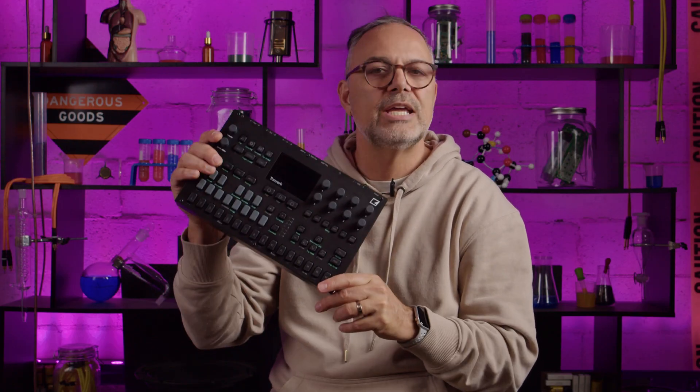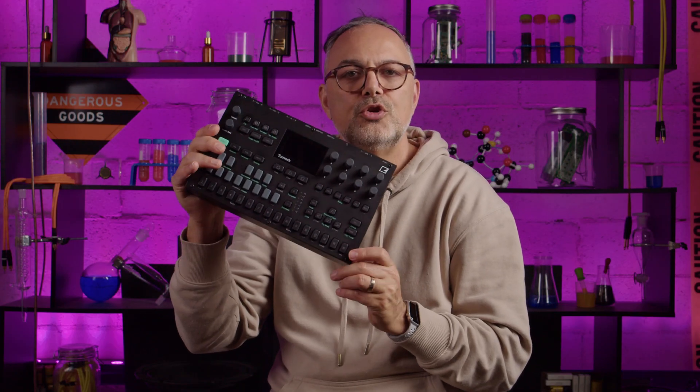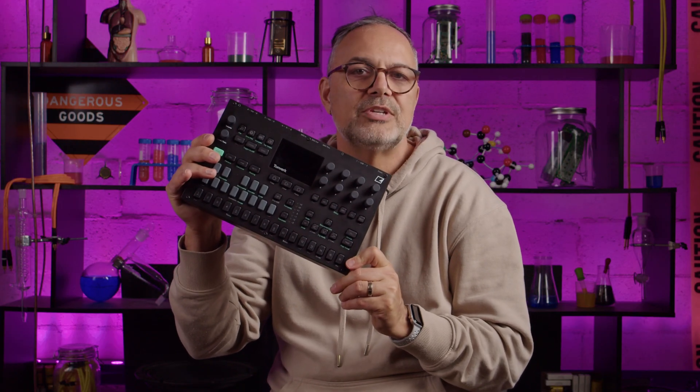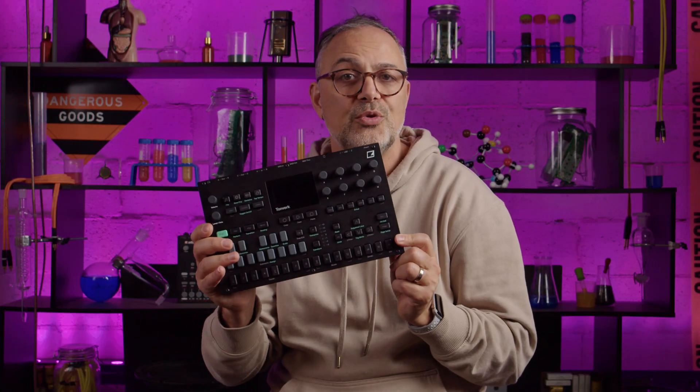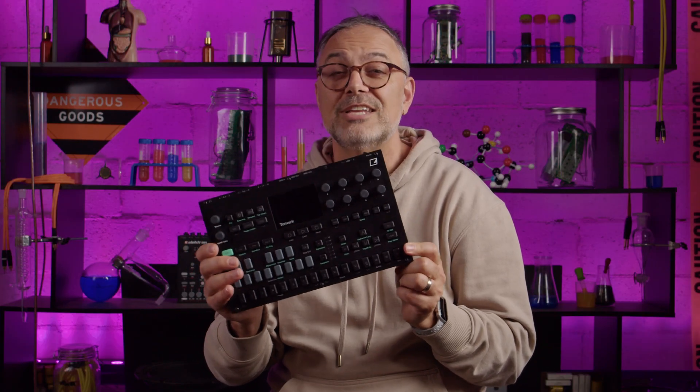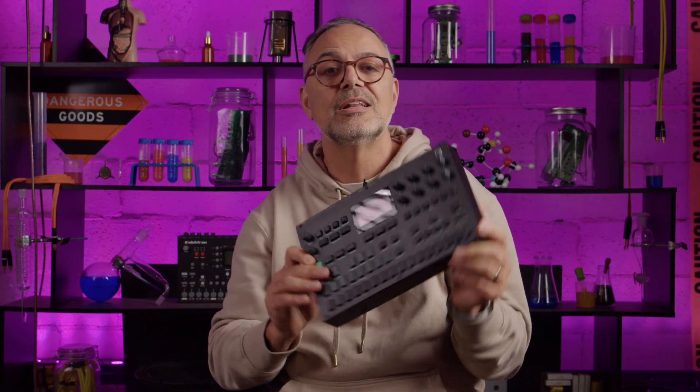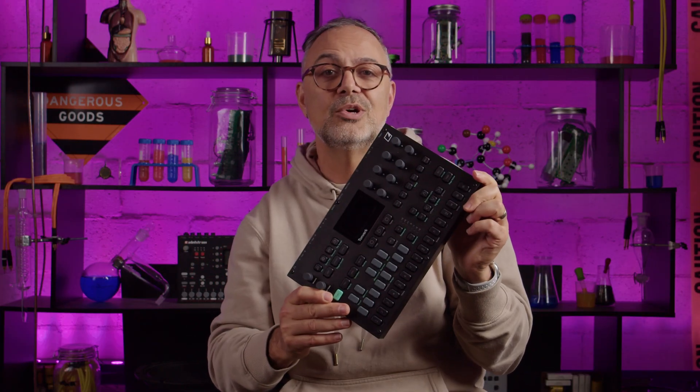G'day, welcome back to GT Lab. Today we're going to be looking at Tomwerk's new firmware update. It includes a new machine called the Grainer, a granular synth. Let's check out how it works.